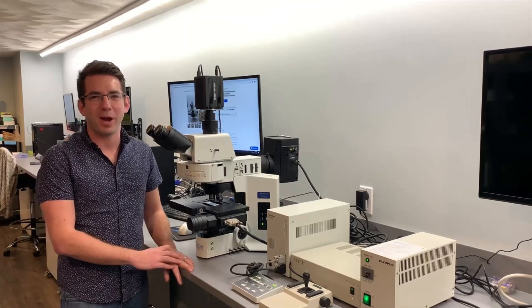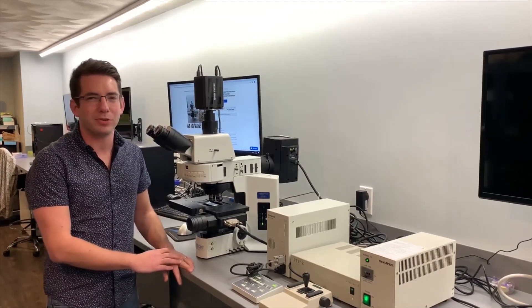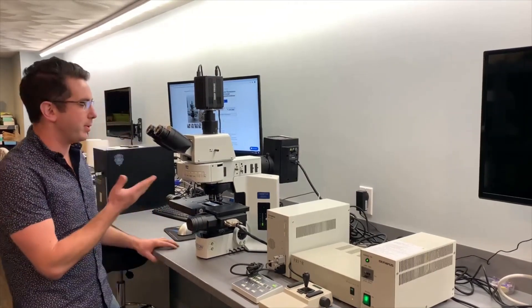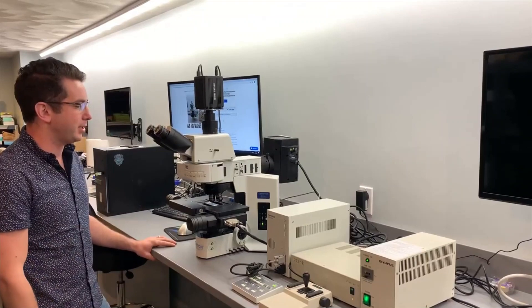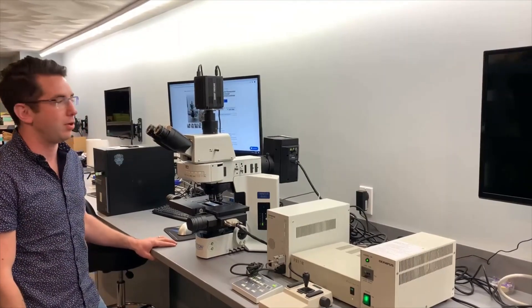Hi, this is Brian with Boston Microscopes. Today we're featuring our refurbished Olympus BX61 upright fluorescent microscope.